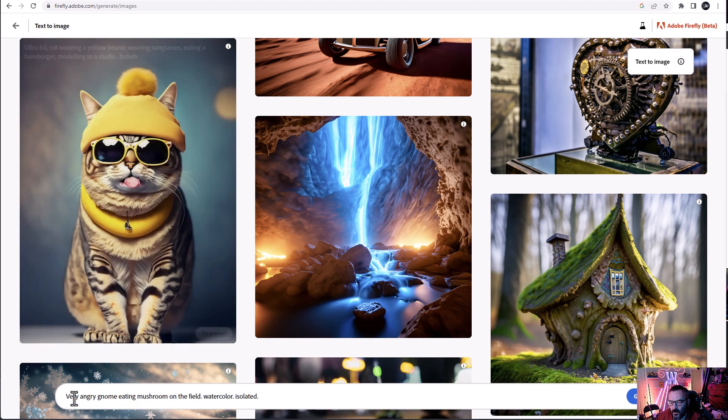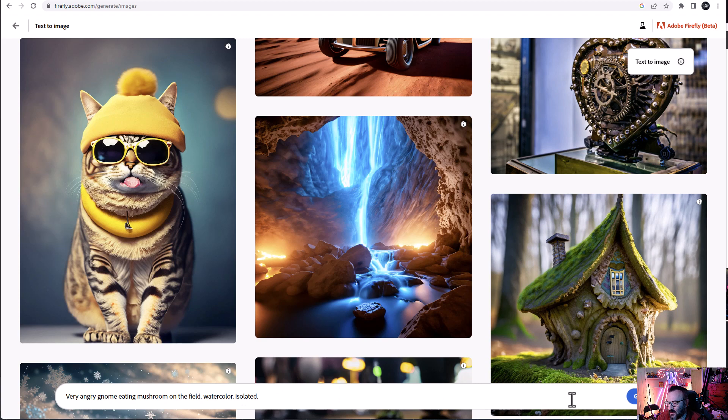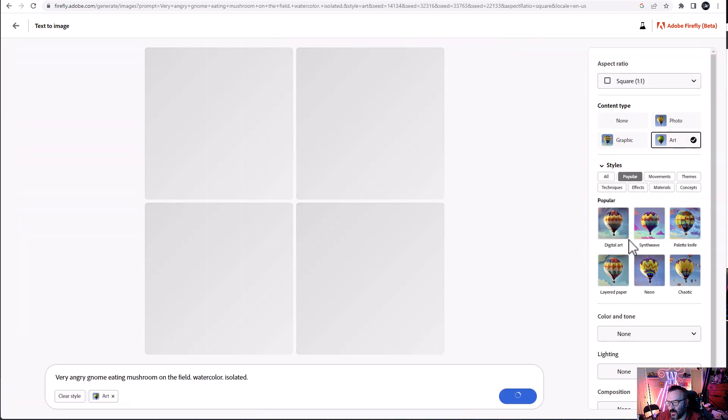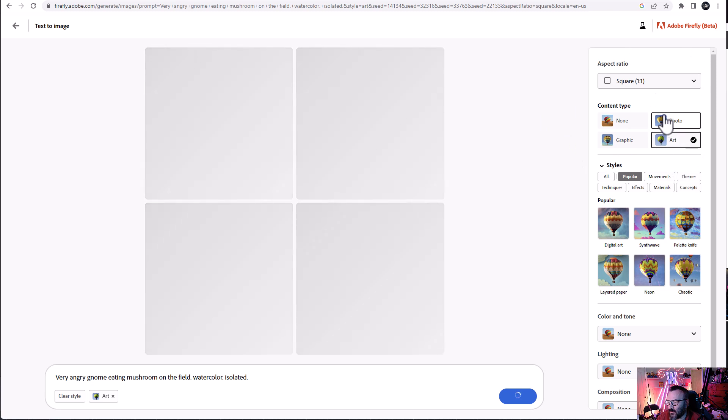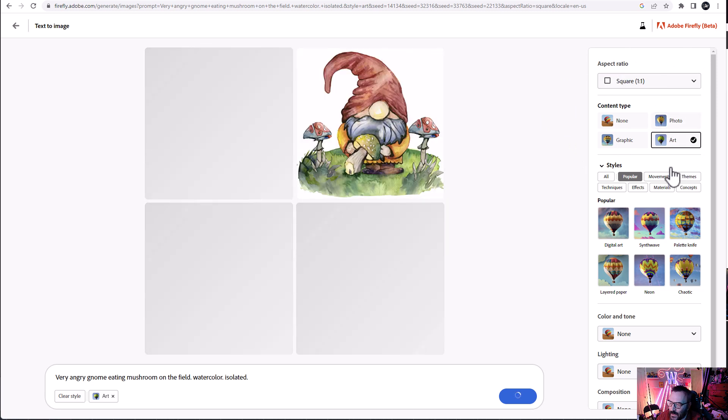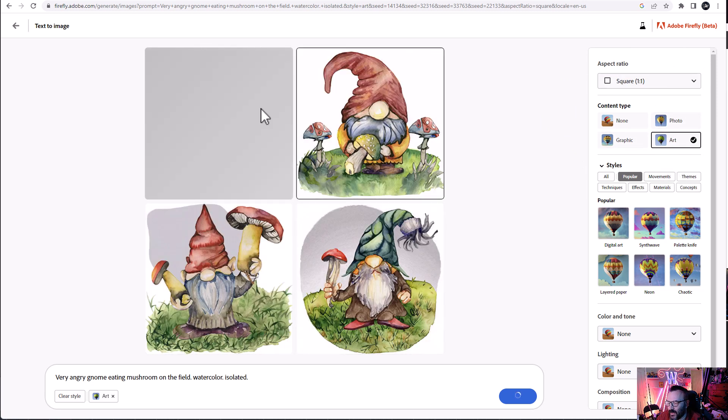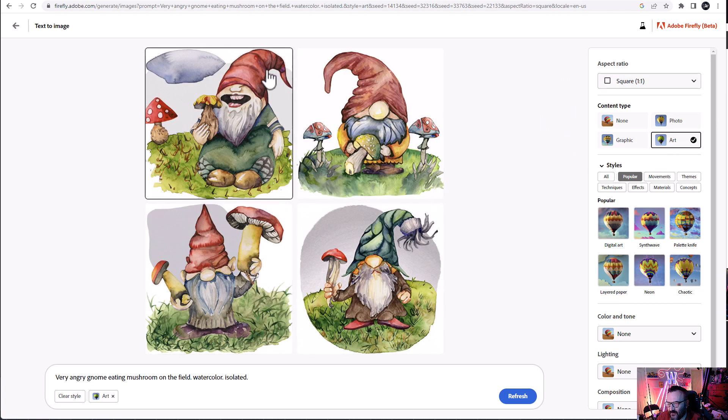Okay, now what I'm going to do is just type very angry gnome eating mushroom on a field watercolor isolated. So let's go ahead and click generate. Of course, as we're generating, we have it pop up in our editing. We can create all this stuff.